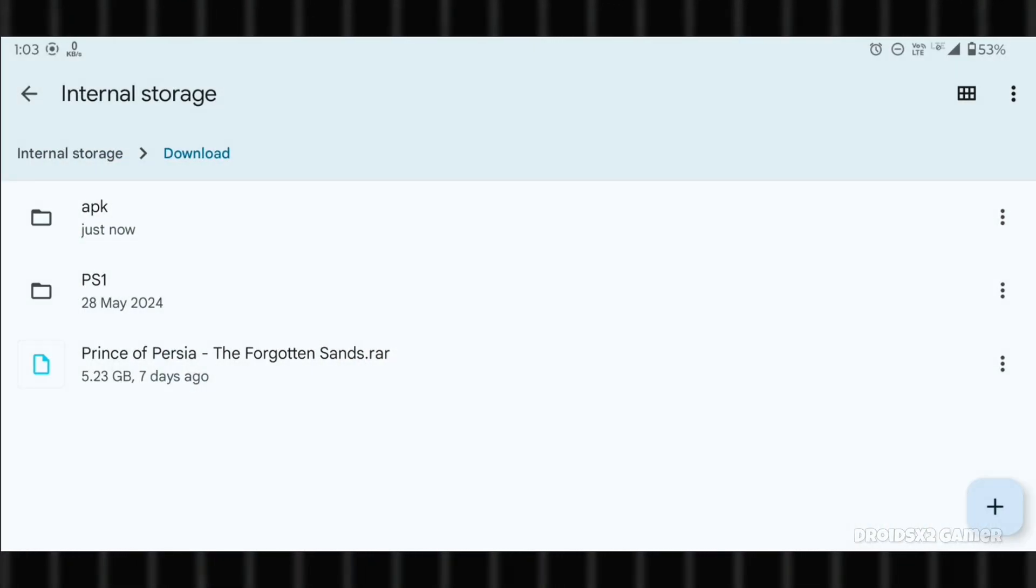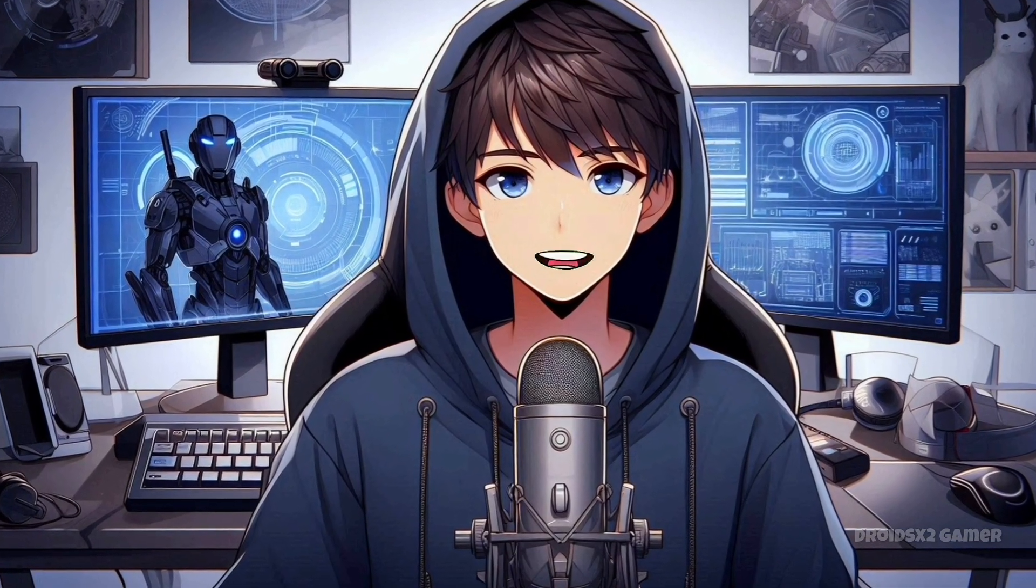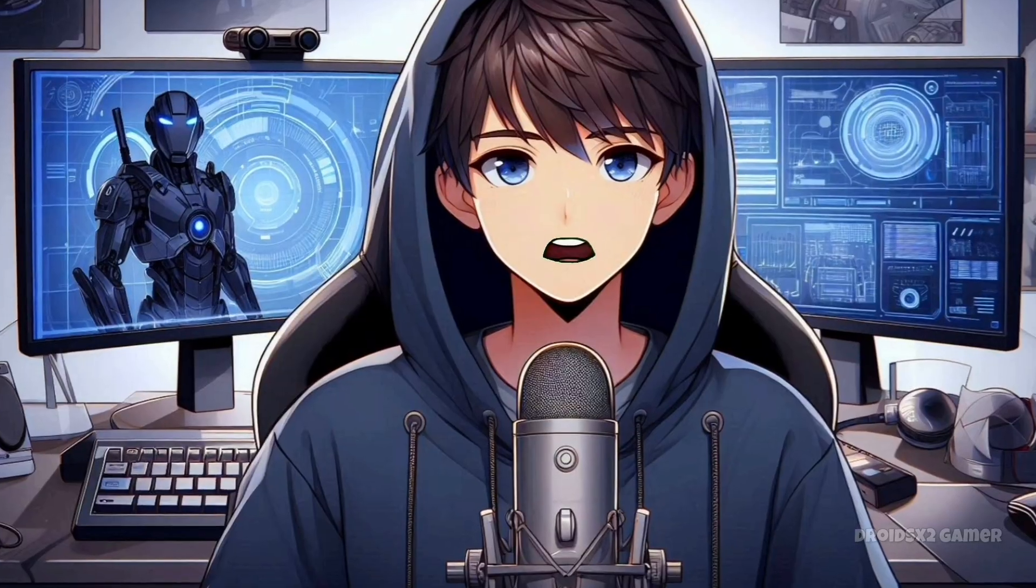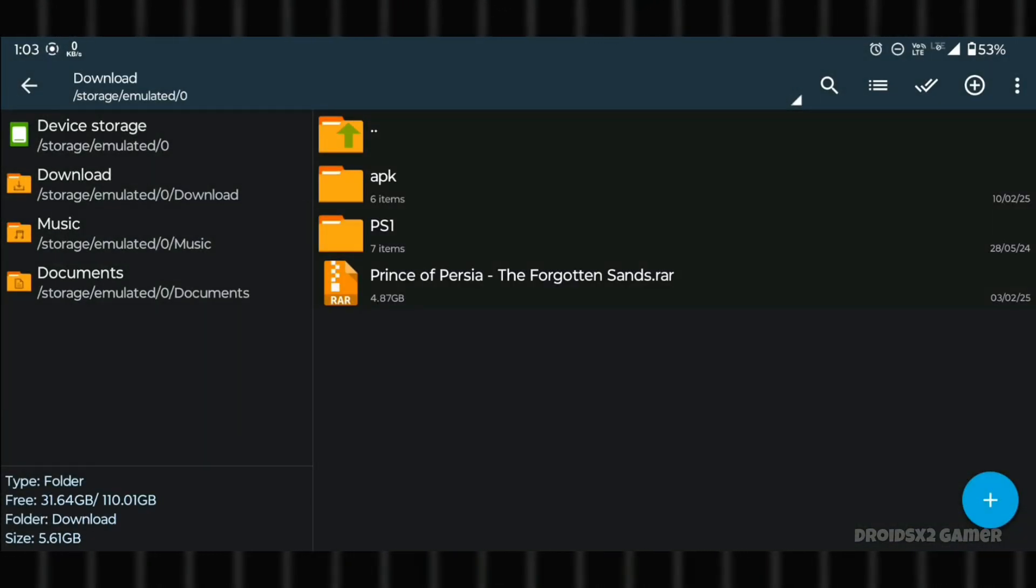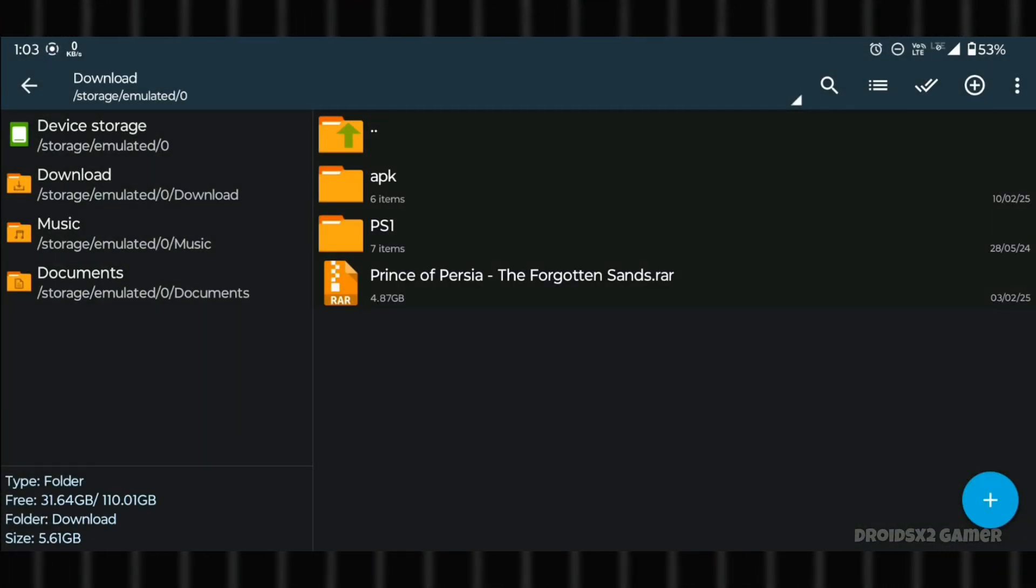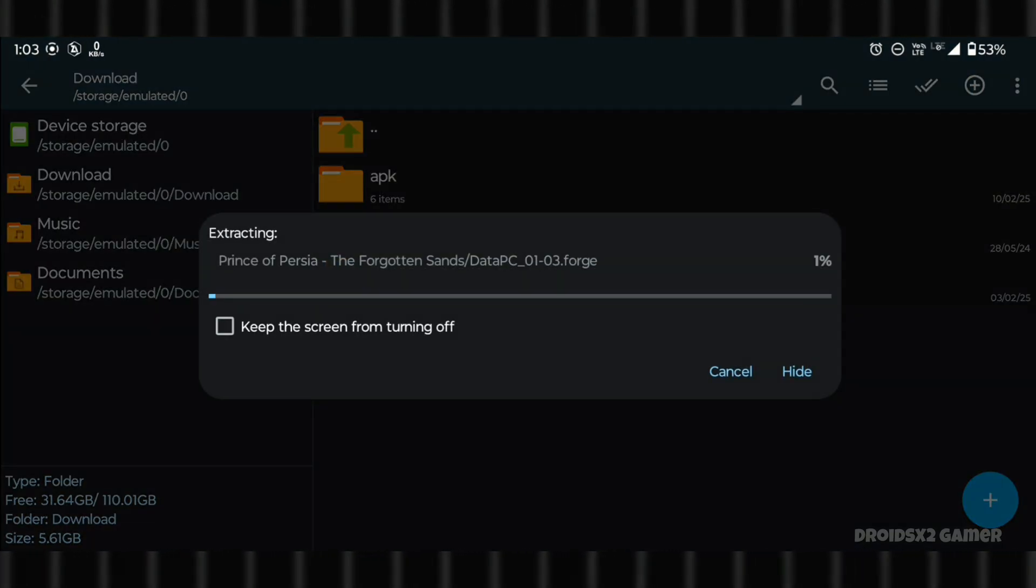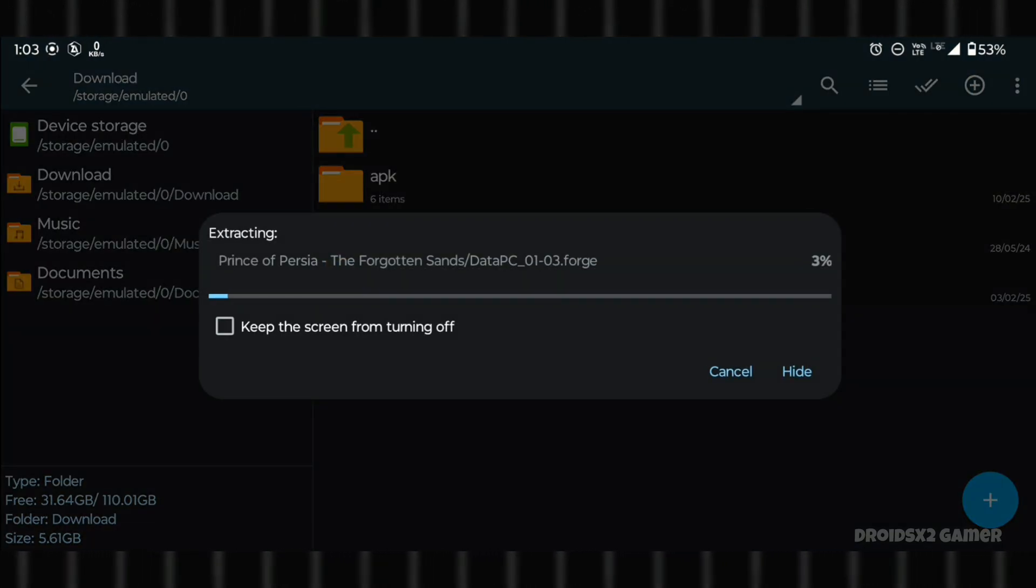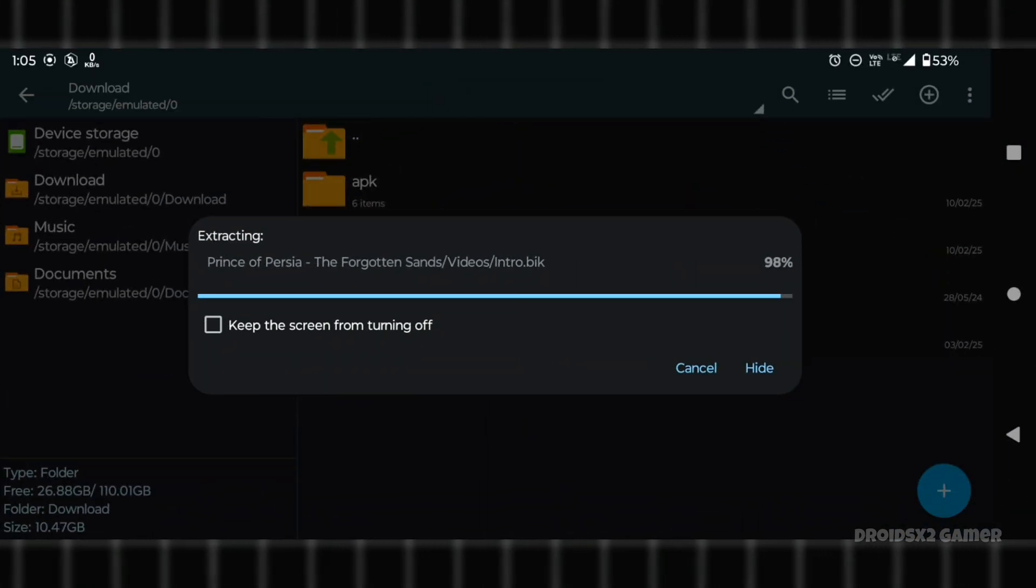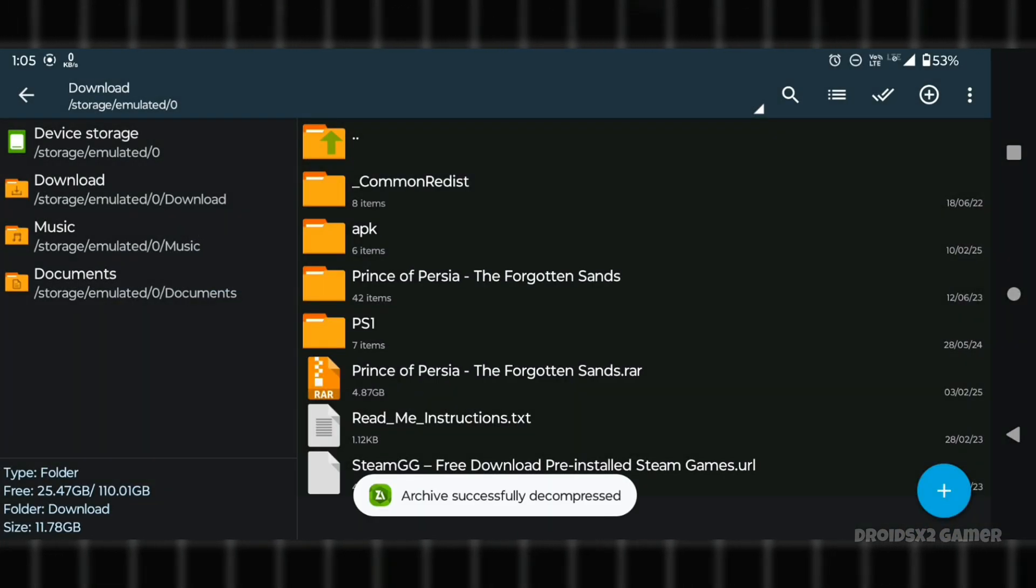I have this .rar file for Prince of Persia game. Let's extract it via Z Archiver so we can play this in Winlater. Open the Z Archiver APK, go to the Download folder, click on the game file, and then click Extract here. It will take some time depending on the size of the game. The extraction has been completed.